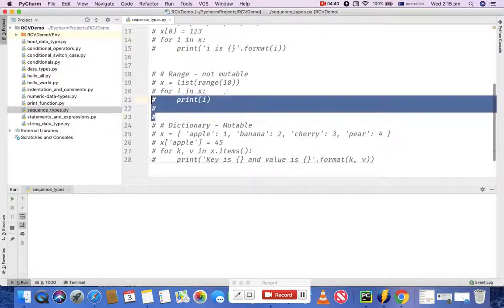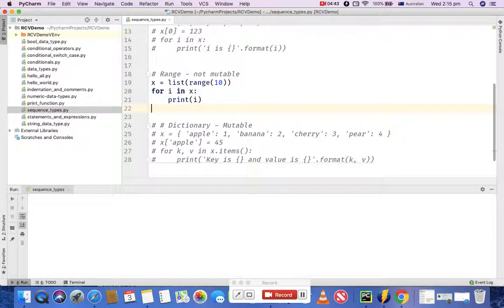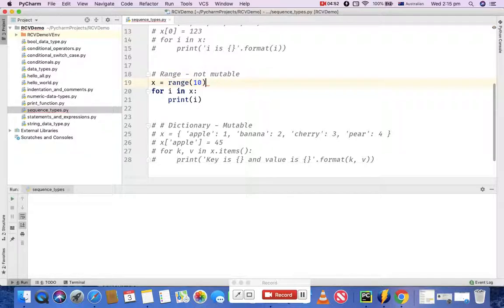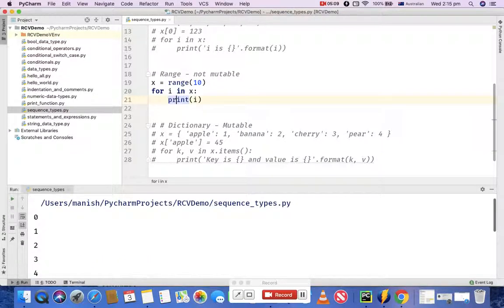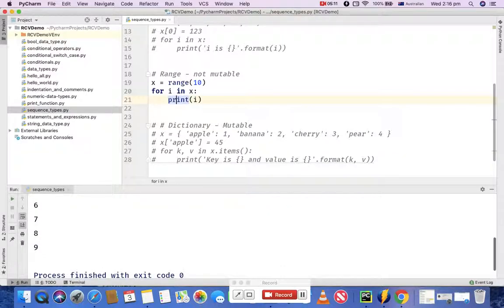The third thing I want to cover is range. You can define a range function and print the values. What I've done is simply defined a range, and then the for loop prints the values in the range. It will start from 0 and print up to 9. Running this program, it starts from 0 and prints up to 9.